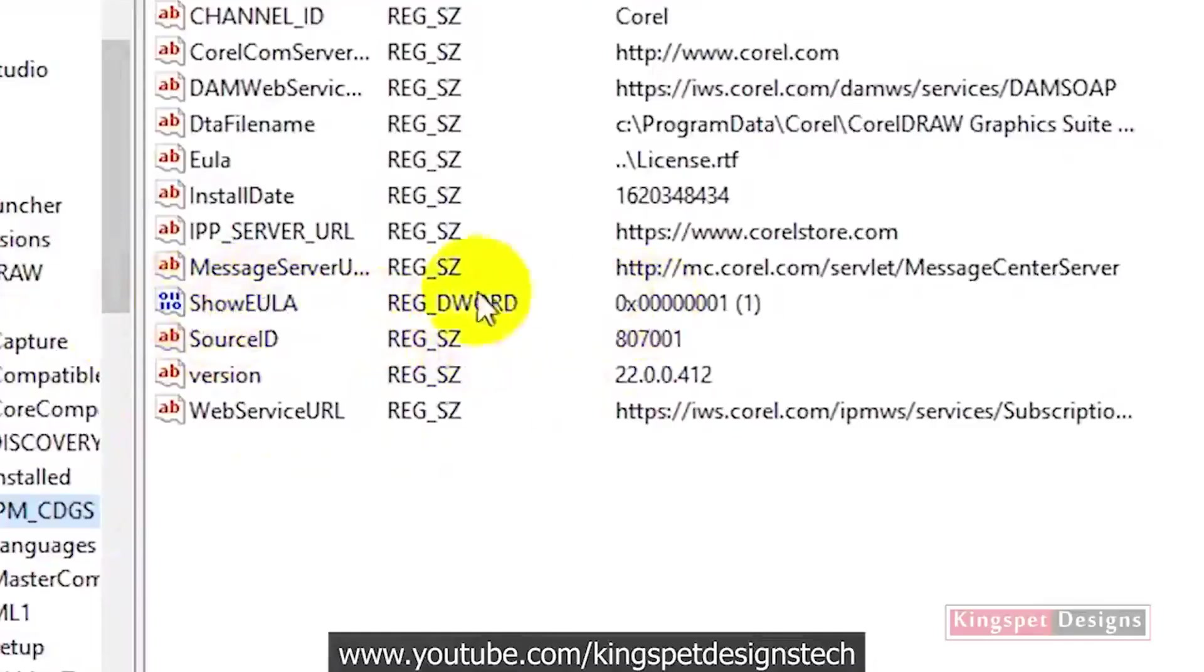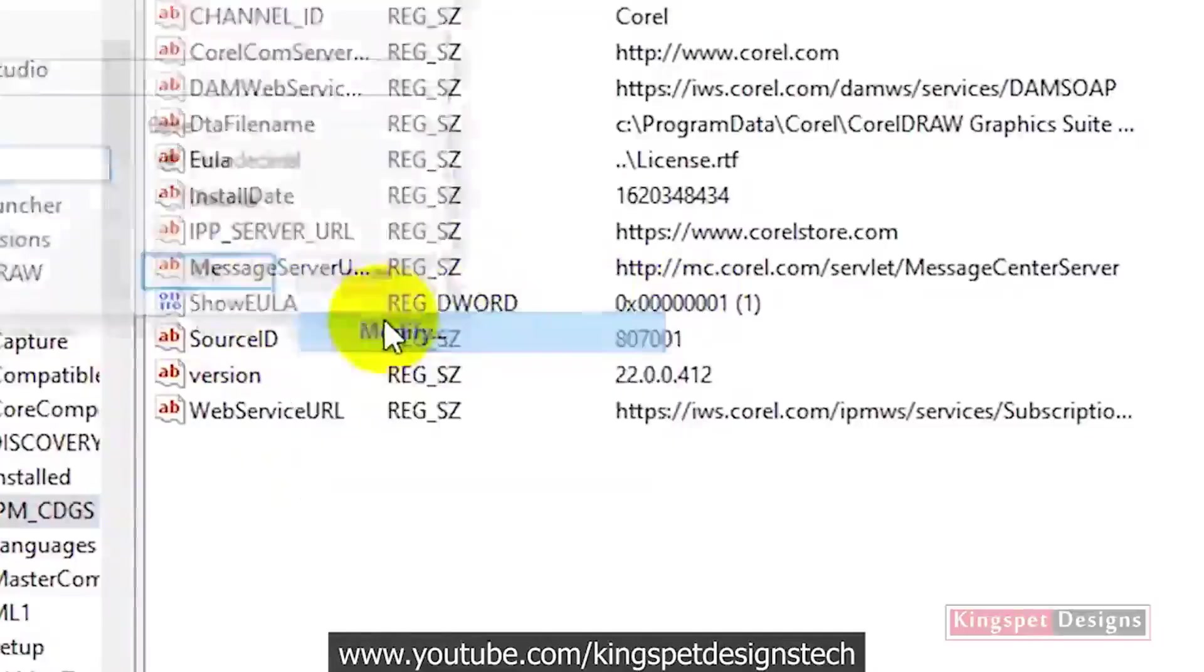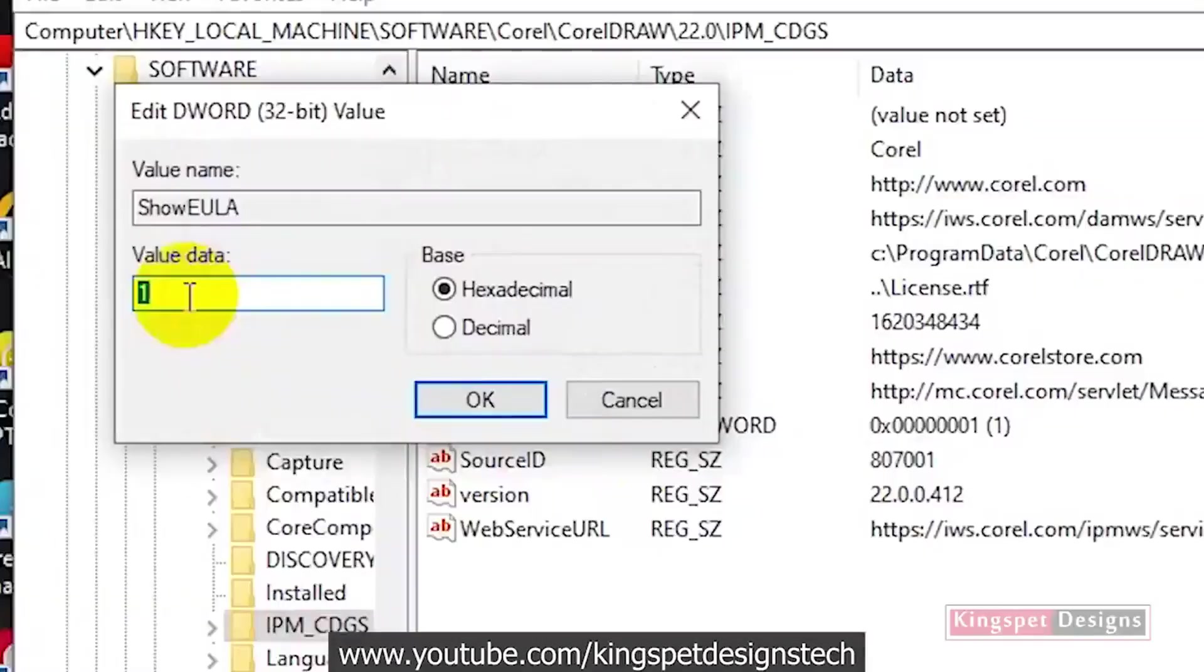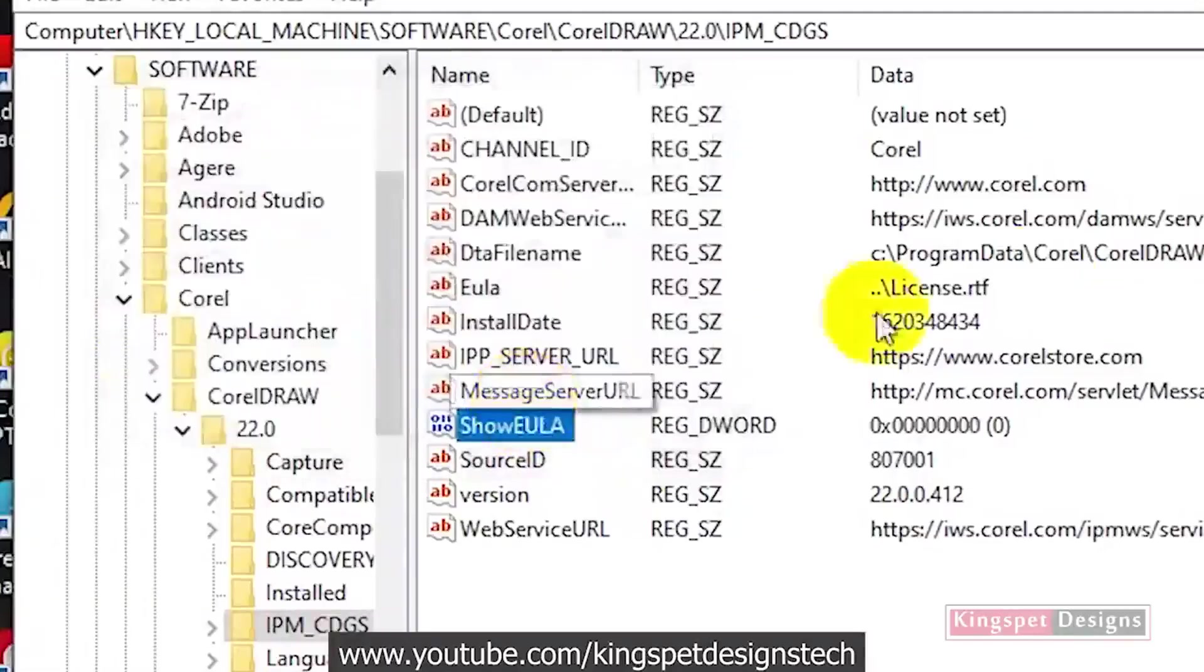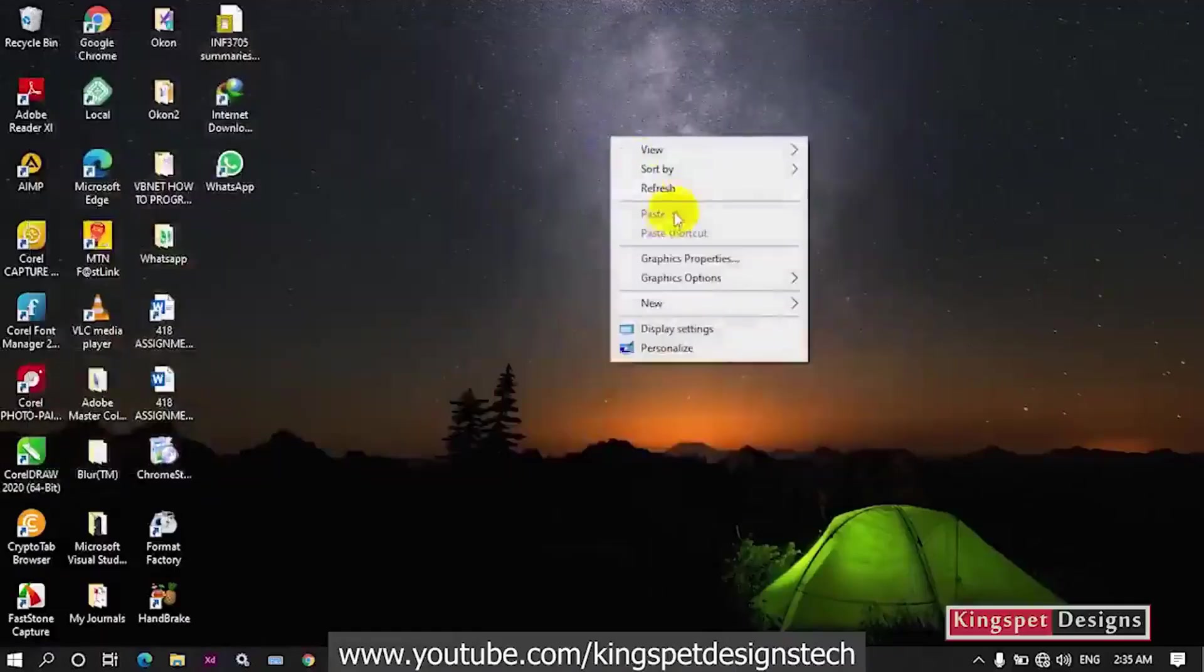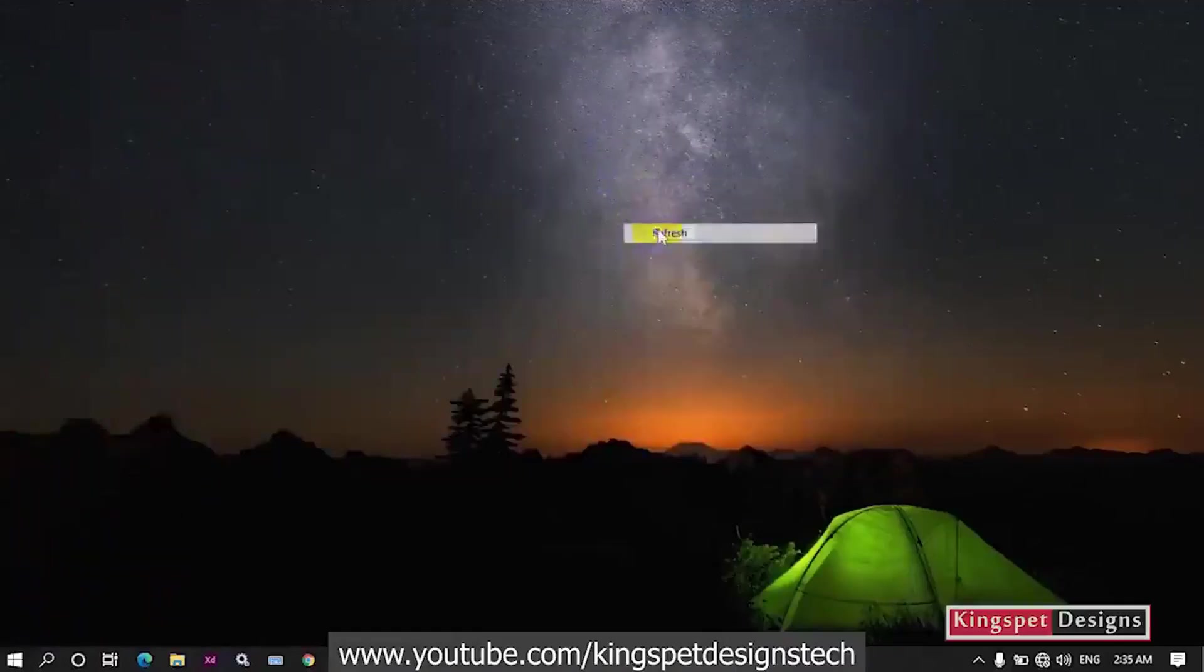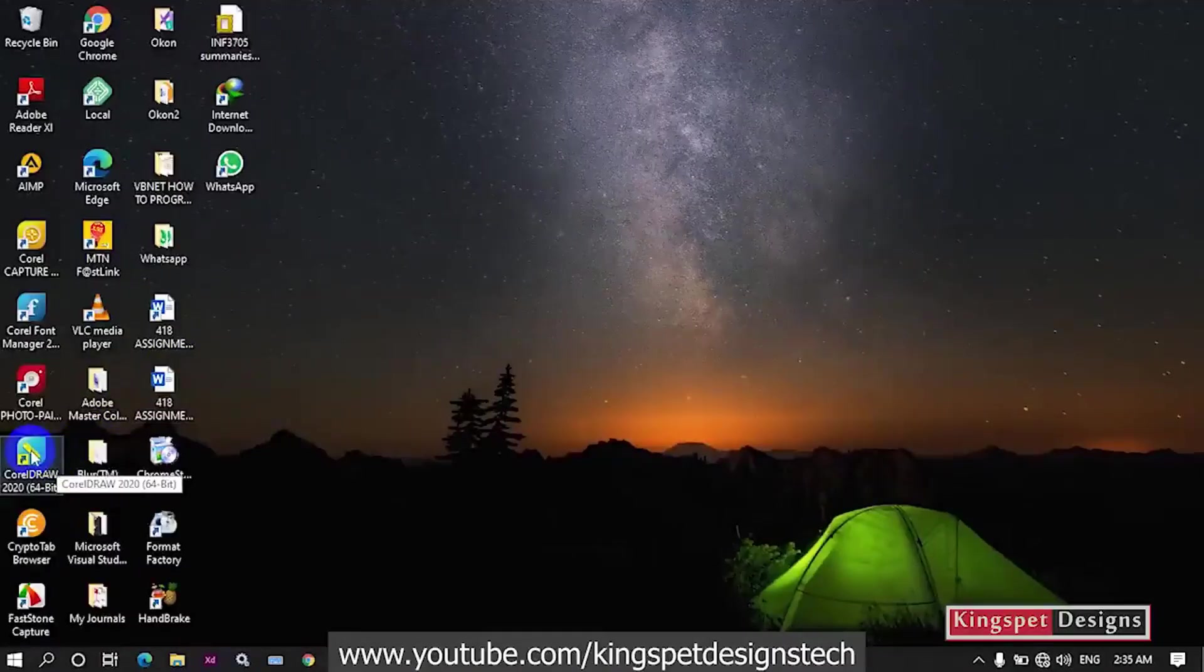Right-click on it and select Modify. Now instead of one, I'm going to input zero in that particular place. The value data is going to be zero. Click on OK. Once you do that, you can now close the Registry Editor and refresh your screen.